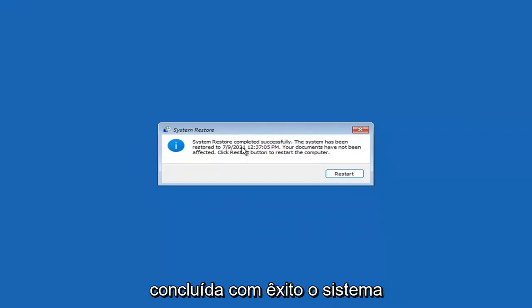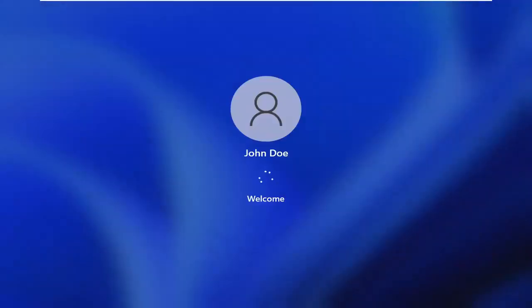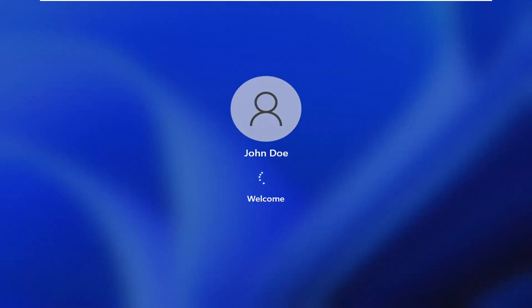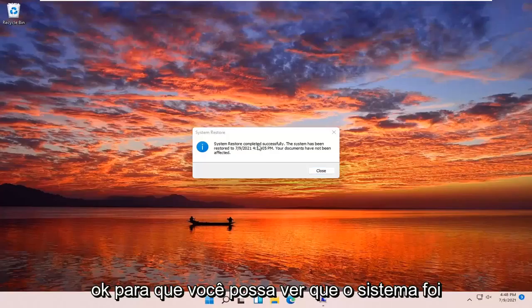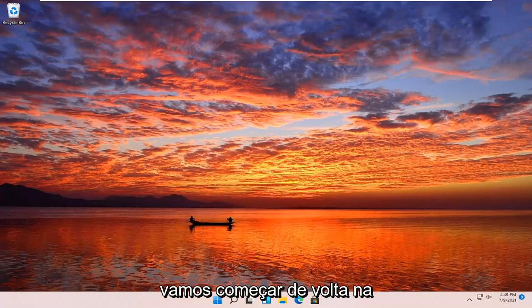System Restore completed successfully. The system has been restored and your documents have not been affected. Click the Restart button to restart your computer. We're going to go over a couple of different methods in addition to that if System Restore did not work, starting back on the recovery screen.